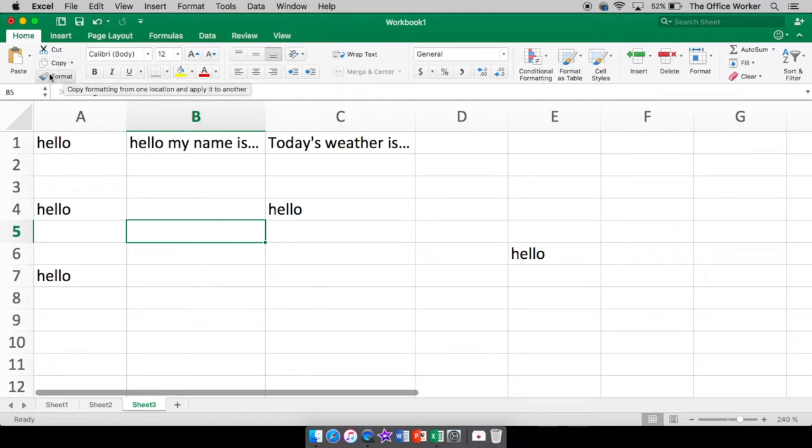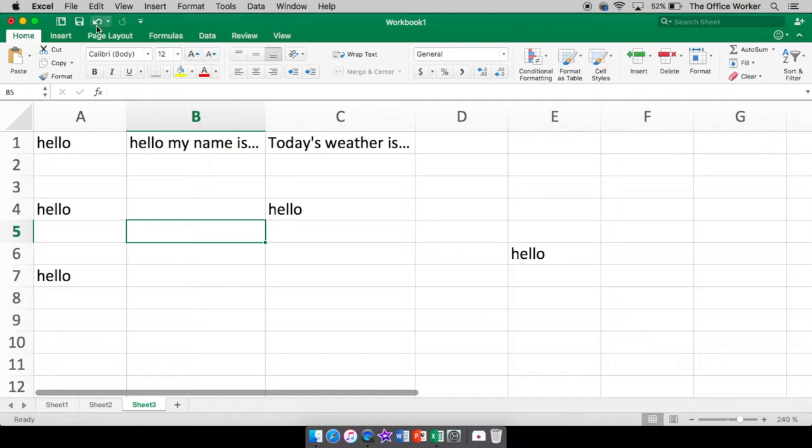So format. This is your format painter. If I were to change, well, let's do this. We'll work on some of this formatting here and then we'll come back to format painter so I can explain better what it does. But it basically will copy the formatting of the text. So you can paste it to other texts.